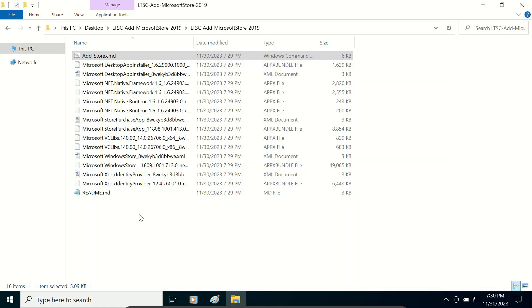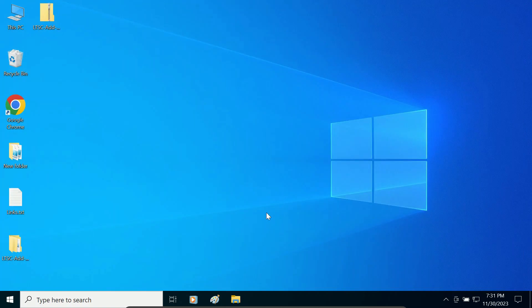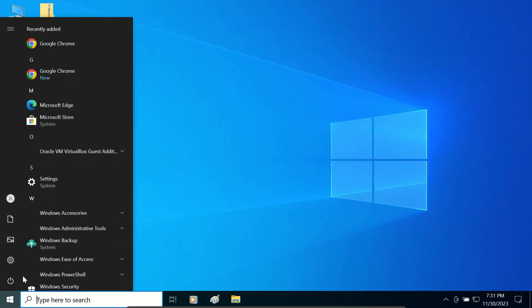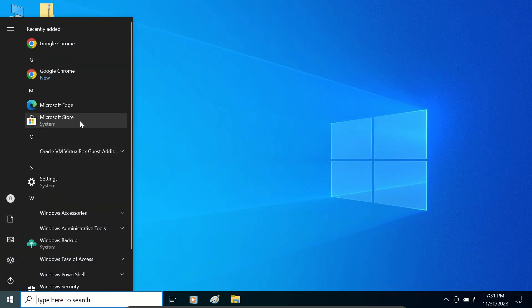And it has completely installed. Close the command prompt and close the window. Now Microsoft Store has been installed. Go to start menu and as you can see, Microsoft Store is listed here.